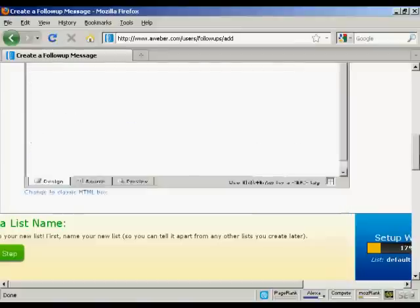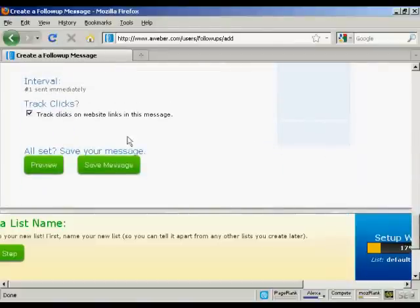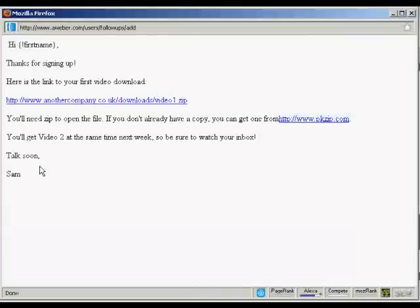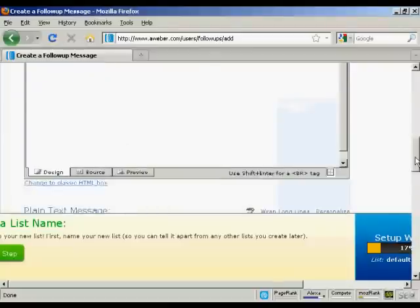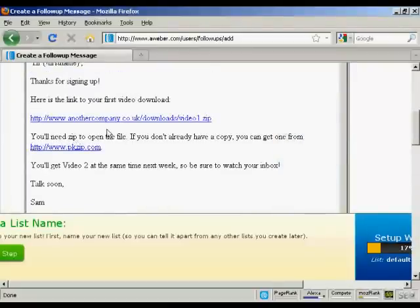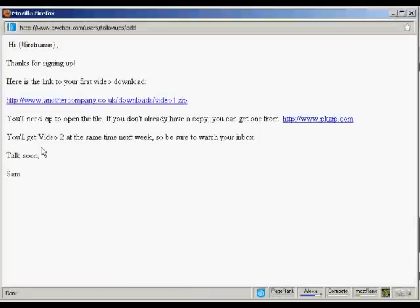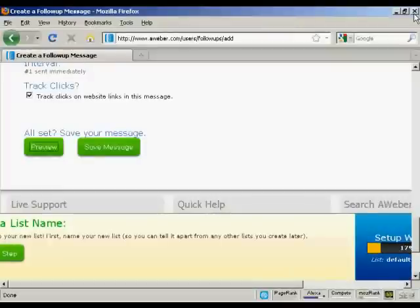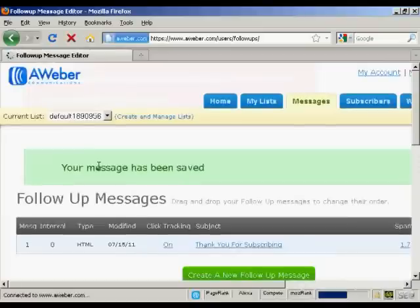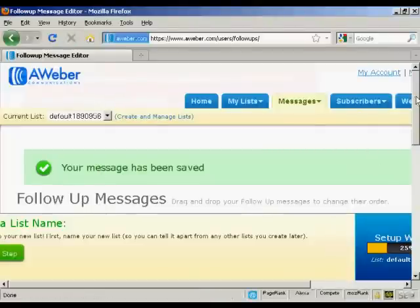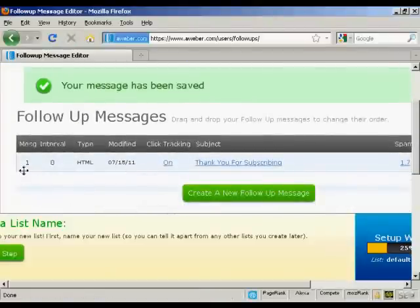Let's preview the message by scrolling to the bottom and clicking preview. I can see I need to put another space between the words — let me just correct that by putting the space in. Preview it again — there we are, now that's ready to go. Close the preview and save the message. Your message has been saved and you can see it's now in the follow-up message box.